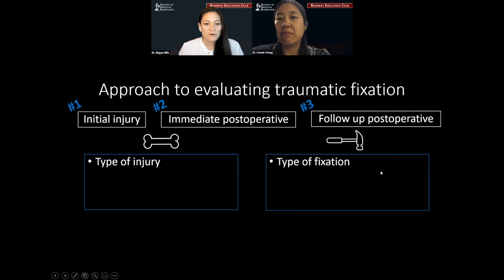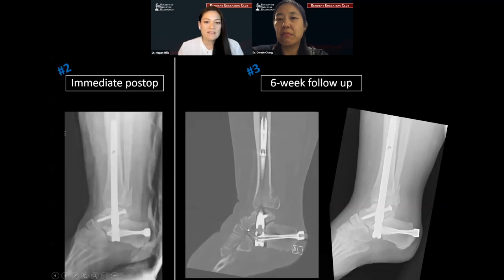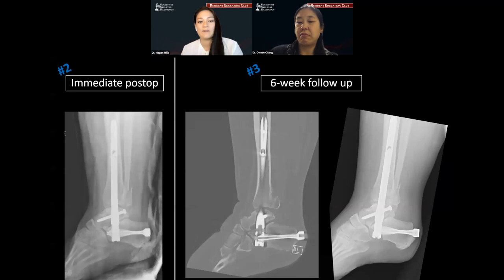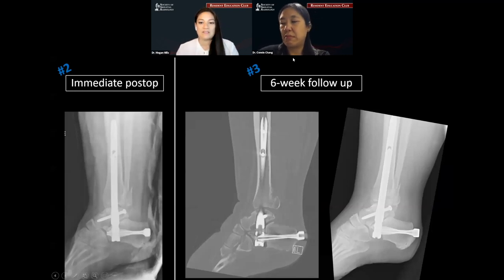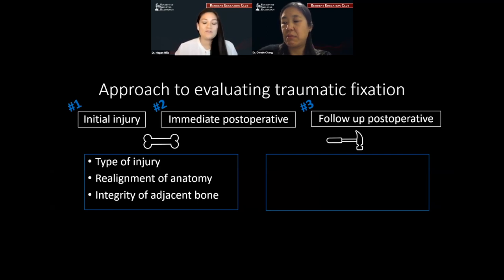Moving on in our stepwise approach — we've seen our initial injury, we know about the type of fixation, and now we can move on to the follow-up post-operative images. We have our immediate post-operative comparison, identifiable because of the splint material, and then our six-week follow-up. The immediate post-op should serve as your baseline — this is what the fixation should look like. I highly recommend searching through prior exams to find either the intraoperative fluoroscopy or this immediate post-operative examination so you can make direct comparisons. We want to ensure that the surgical goals of fixation are being achieved: checking that alignment is restored, fracture is reduced, and evaluating for new complications.